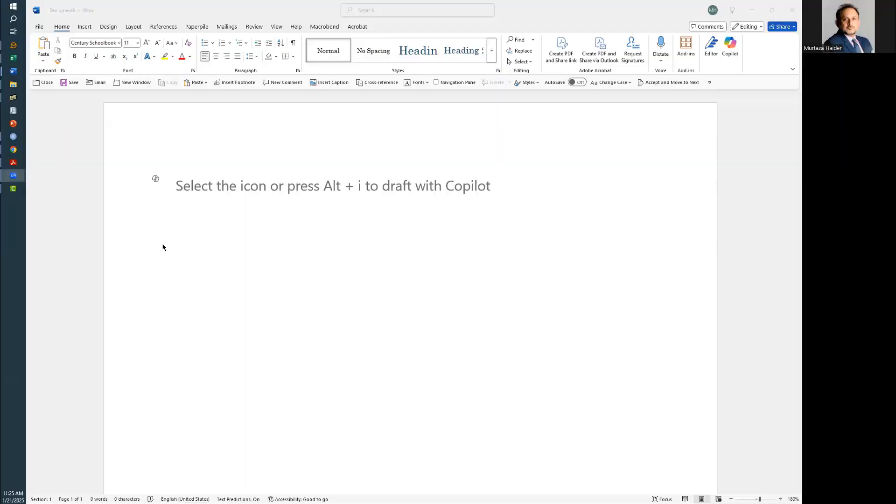Now if you start Microsoft Word, AI is right there. So I'm going to take a minute to illustrate how it's working. I'll share my screen. You launch Microsoft Word and you'll see that there's a Copilot button there.